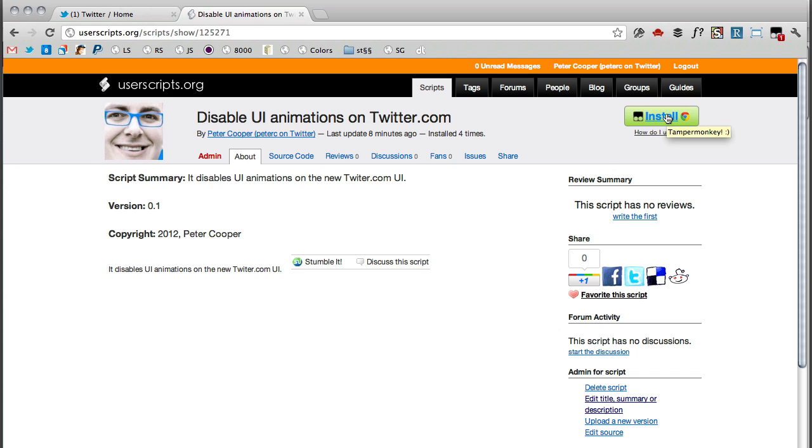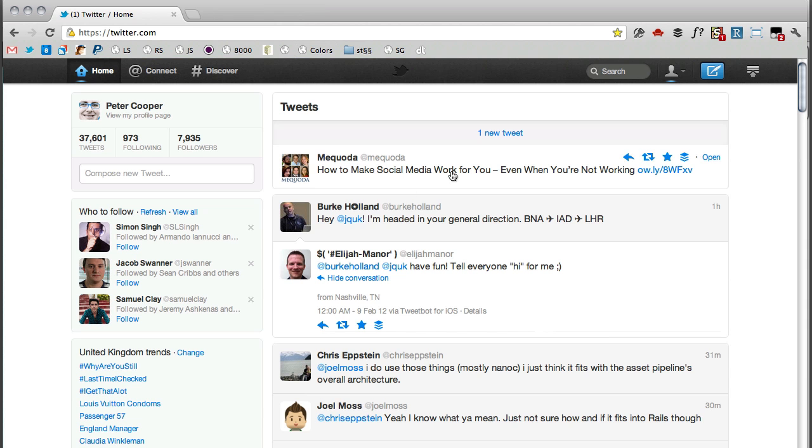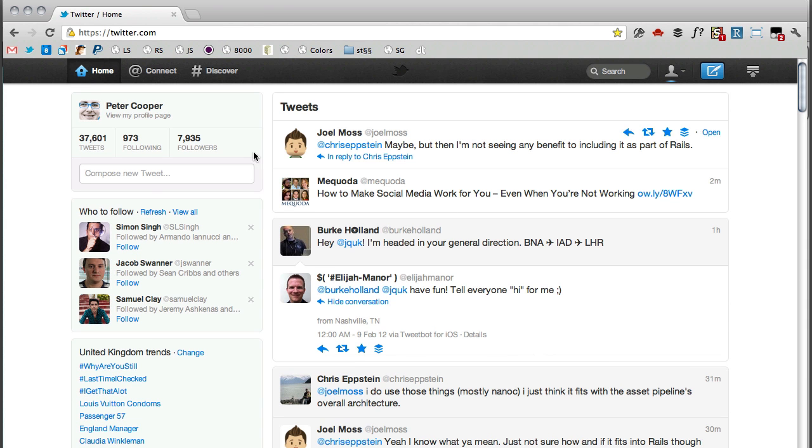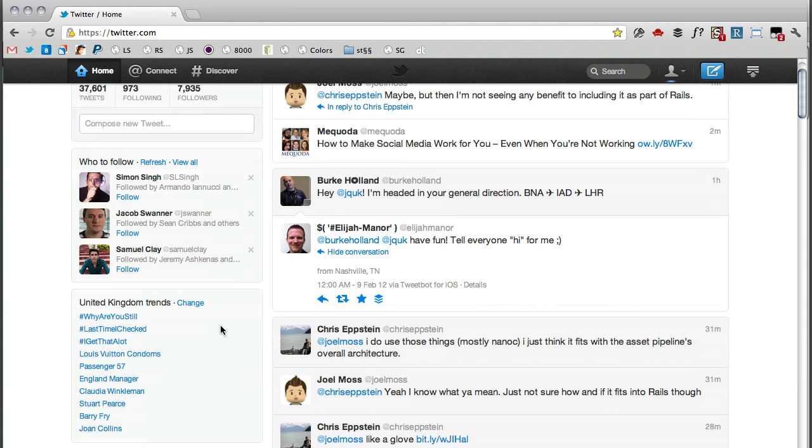If you've got Tamper Monkey or Grease Monkey or some of those other things installed, this install button will work straight away. Click install, bam, off you go. And then that disables the UI animations and then you end up with your twitter looking like this.